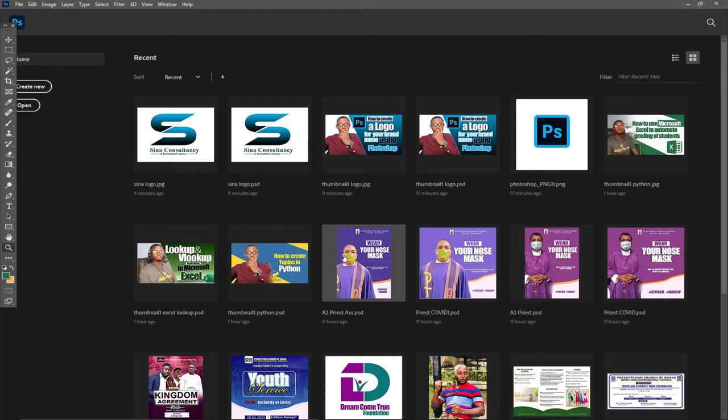Welcome once again to Adjotek. This channel is dedicated to teaching young programmers how to program step by step from scratch. In this lesson I'm going to show you how we can create a unique brand identity.